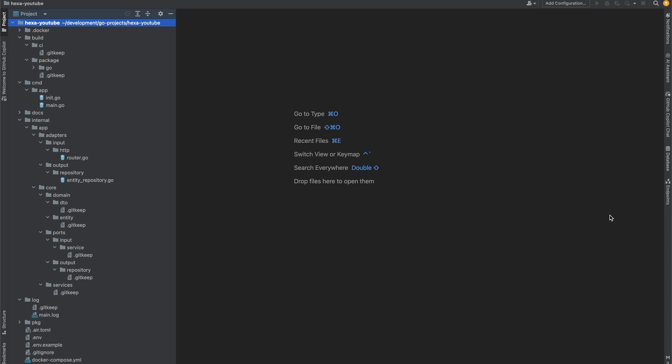Today I'm going to explain and demonstrate what hexagonal architecture is and how we can use it in Go. The hexagonal architecture, also referred to as ports and adapters, is an architectural pattern that allows input by users or external systems to arrive into the application at a port via an adapter. I'll explain through the file structure.